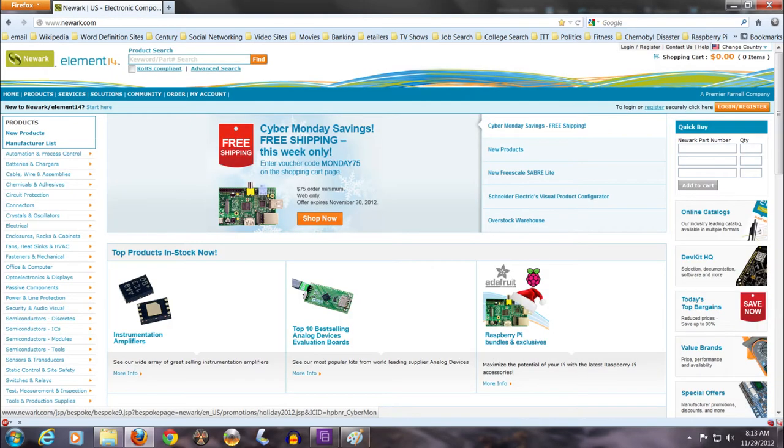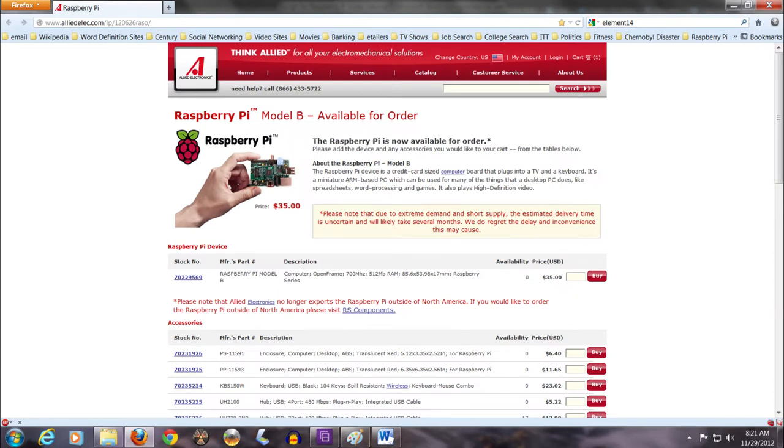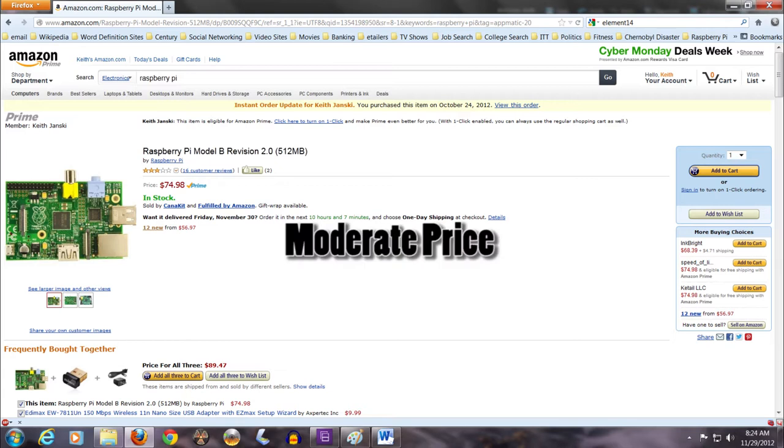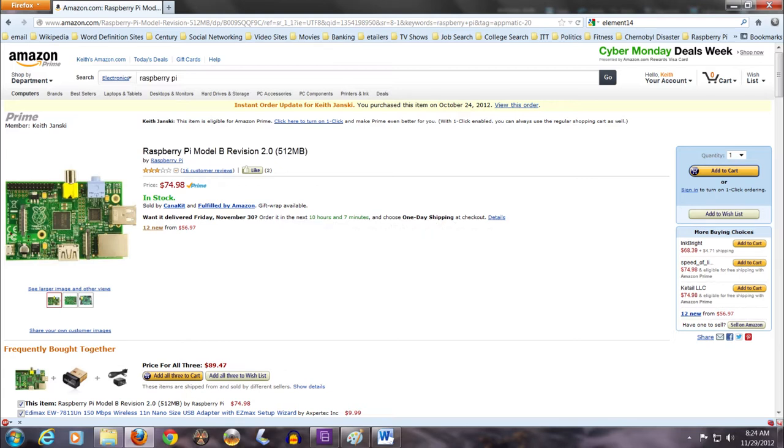Newark.com and Allied Electronics seem to sell them the cheapest at $35, but they seem to often be out of stock. Amazon.com seems to always be in stock, but sells them at a higher price. I found mine on eBay for a moderate price, but make sure to get the Model B version 2.0 as of now, because it has twice as much RAM as Model A's, and some Model B's version 1.0. 512 MB of RAM is already inadequate for the GUI of the Debian operating system.